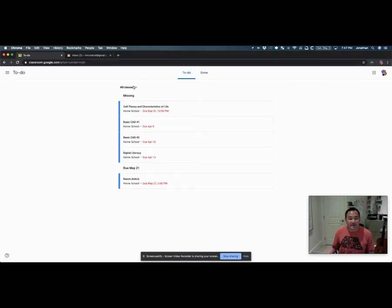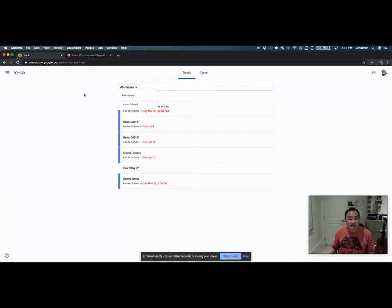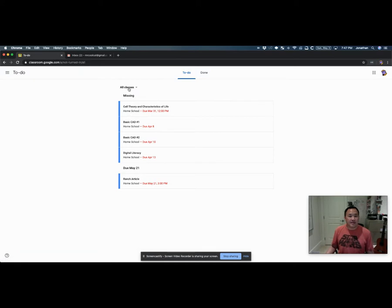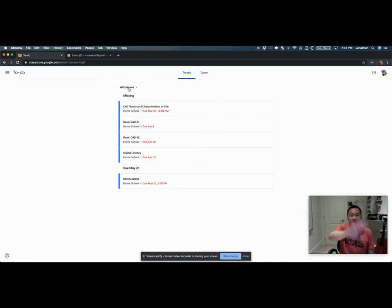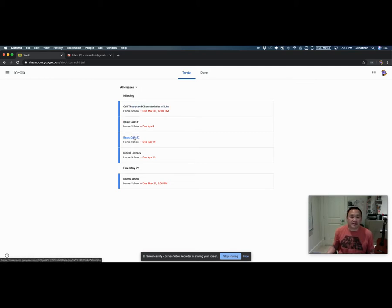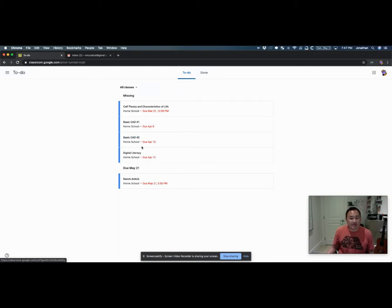You can filter this by class as well. If you have more than one class, just click on the class and it'll show all of the to-dos just for that one class. Otherwise, if you show all classes, depending on how much stuff you have, it'll be a long list. So it's really important that you go through each one of these items, check to make sure it's complete, and then turn them in.